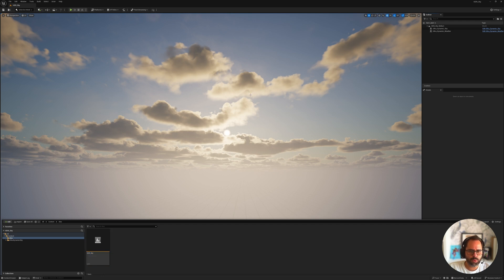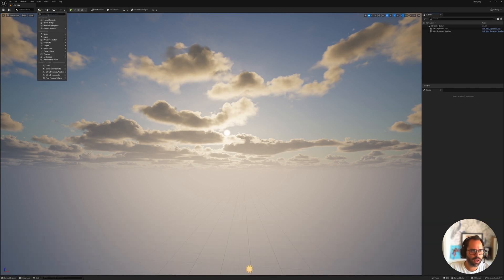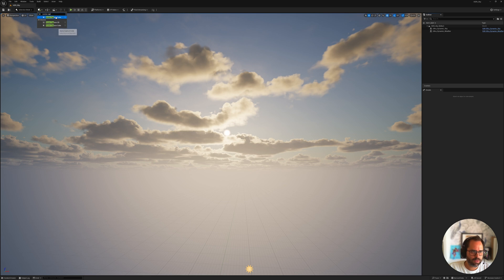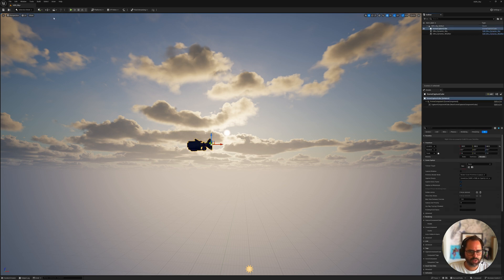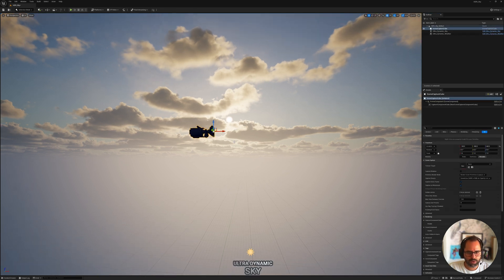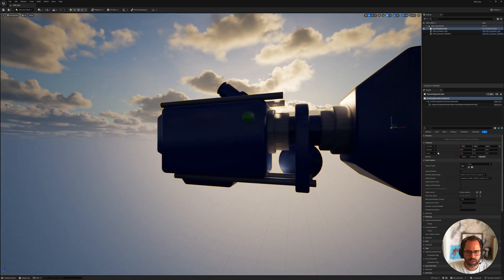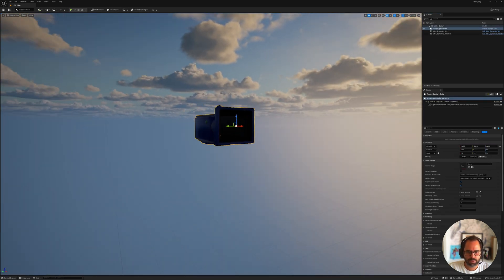Okay, so what we need is something to capture the HDR for us. So if you go here into the Add tab and say Scene Capture, so Scene Capture Cube, that's what we're after, and what that generates is a camera, basically.